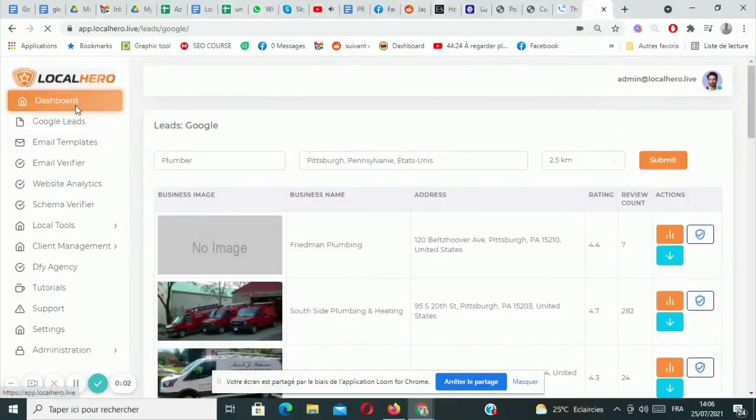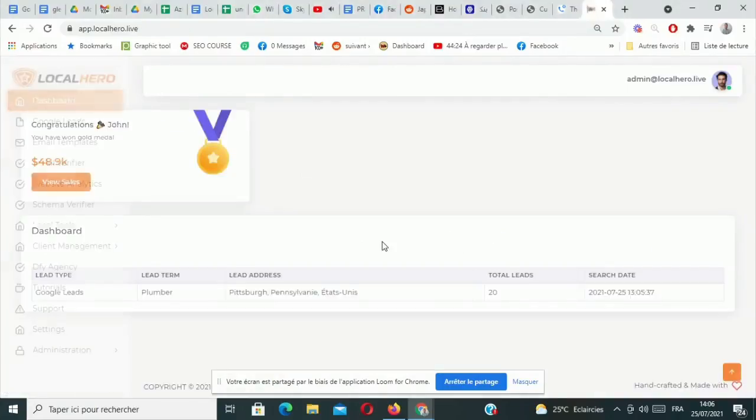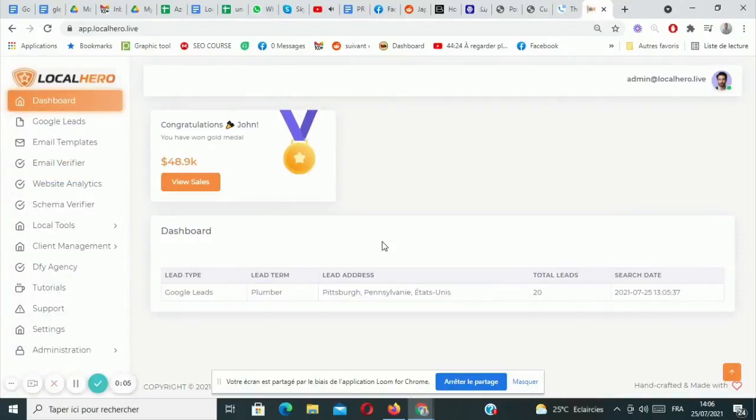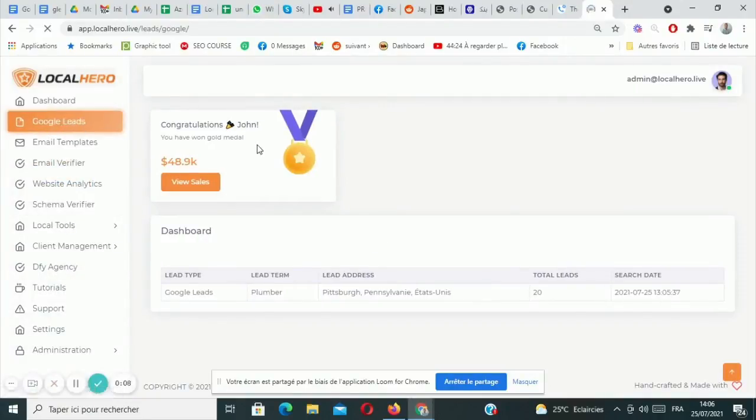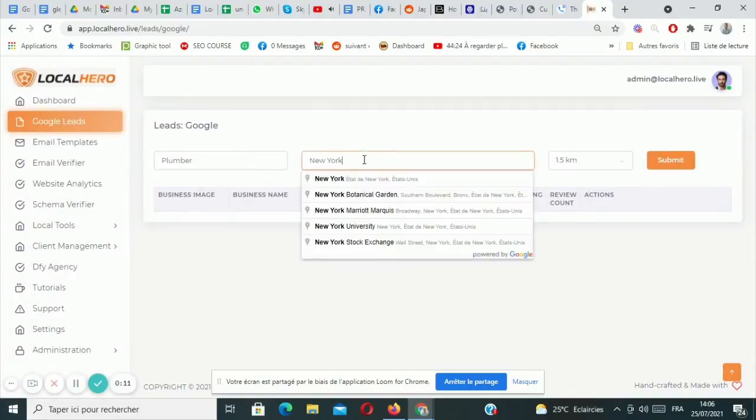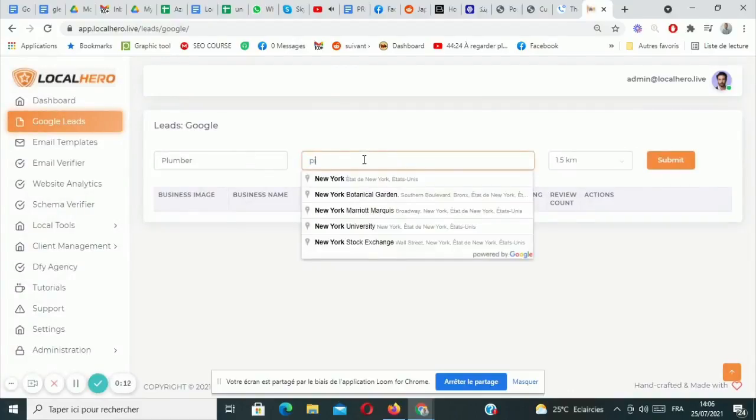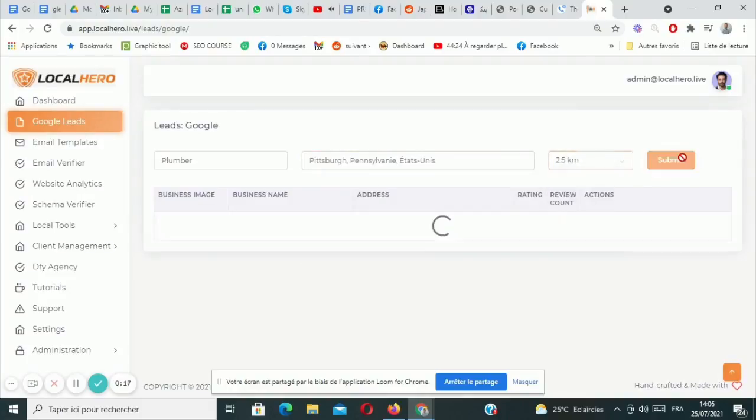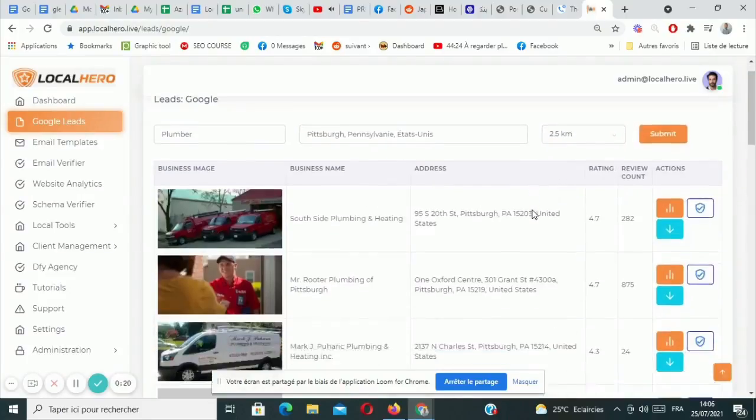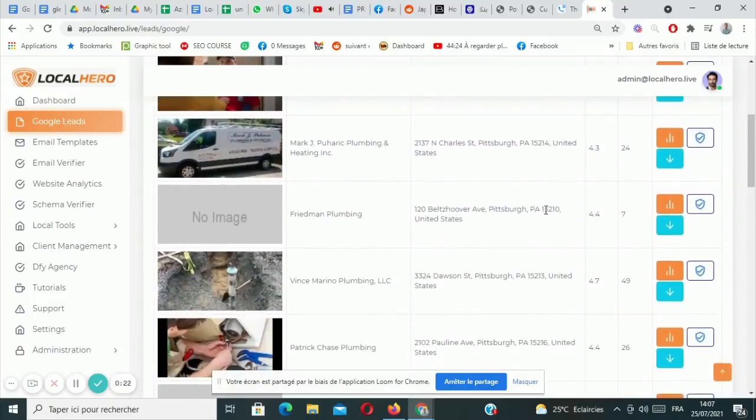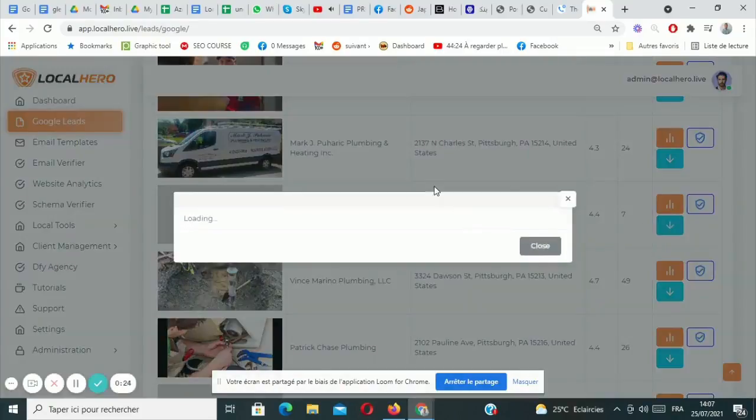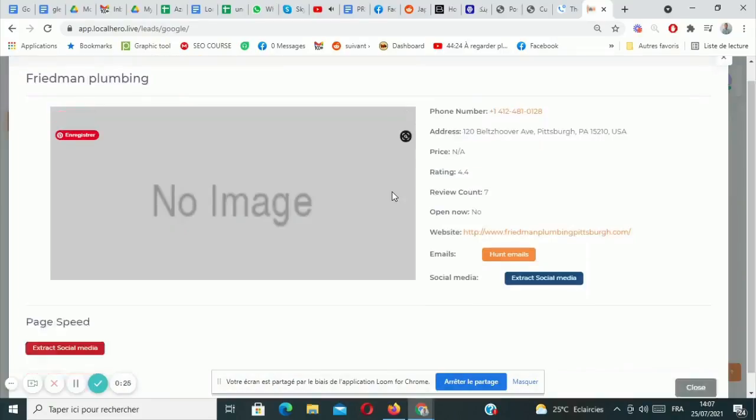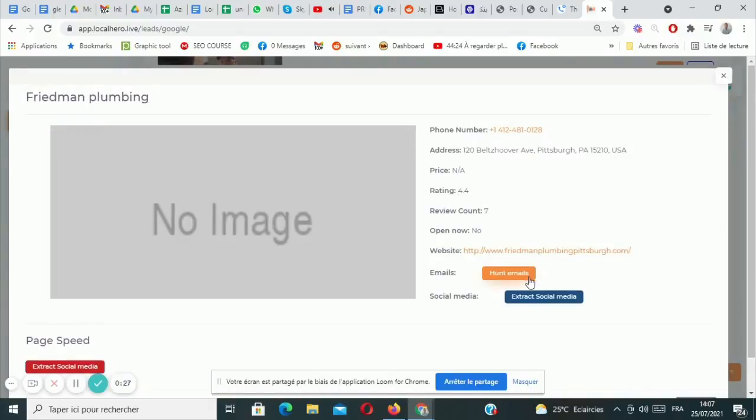Welcome to the demo video of Local Hero. Let's jump straight into it. So in order to get hungry leads and clients, just enter a keyword and location and type submit to get their details. These details include business images, business name, addresses, ratings, review counts, and other very critical things that you and the software need to understand in order to provide a service to the client automatically and also getting you paid in the process.